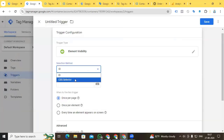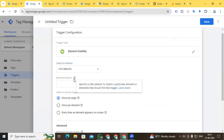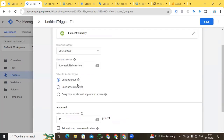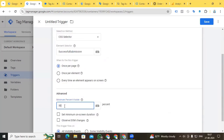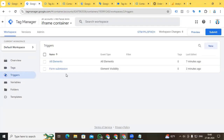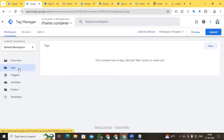Back to our iframe container, go to Triggers, click New Trigger, and in Trigger Configuration find Element Visibility. Paste the class from the iframe submission, select CSS Selector, set the element selector to our class. Set 'When to fire' to Once Per Page, minimum percent visible to 2%, and tick 'Observe DOM changes'. Name it 'Form Submission' and save.